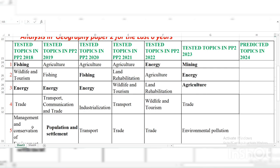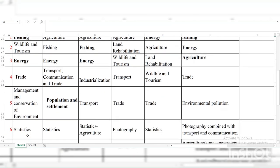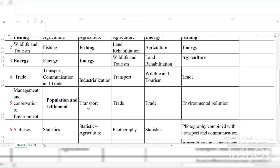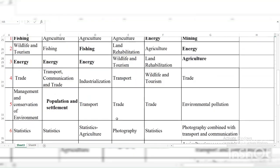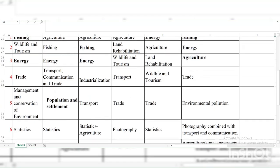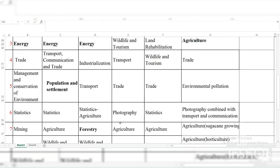Look at question five from 2018 to 2023: Management and Conservation of Environment, Population and Settlement, Transport, Trade, Trade, Environmental Pollution, 2020 — so you can see that Trade, Transport and Communication are topics you need to read. Transport, Communication, and Trade — those topics are a must-read and you emphasize on them very well.